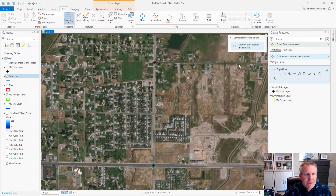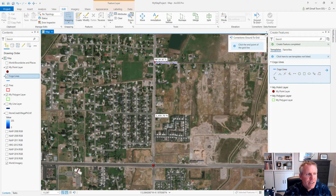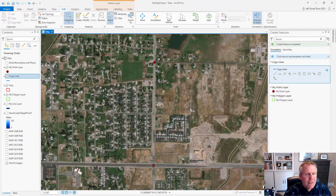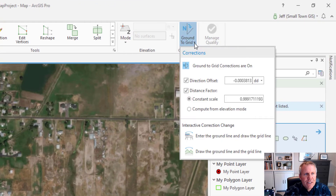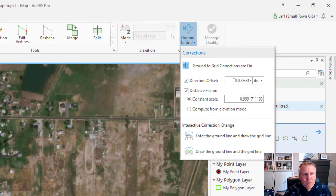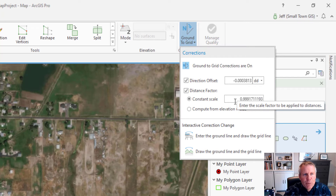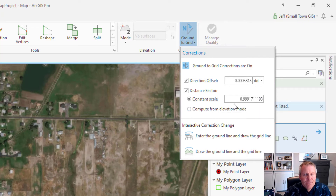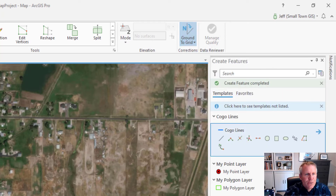Now I hit Next and this is where I draw the line. I start in the south because my bearing was northeast, so I'm going to start with the southern point and then click on the northern point. And then it turns the ground-to-grid correction on. If we hit that drop-down you see it's rotating it by a fraction of a degree and scaling it down so that it's less than a foot. So that's how you turn on the ground-to-grid correction.